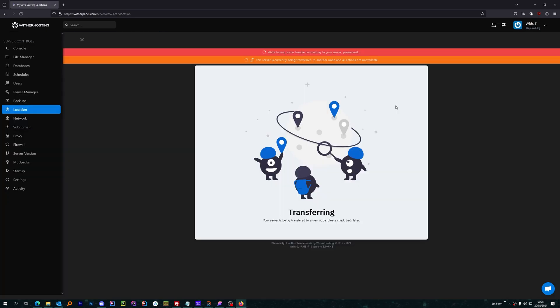And now, the server has started the process of shutting down and transferring to the new location. How long it takes to transfer depends on the file size of the server. Obviously, smaller servers will take less time, and larger servers will take longer.